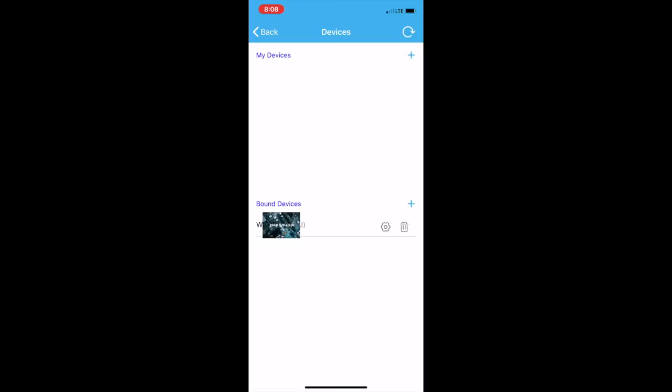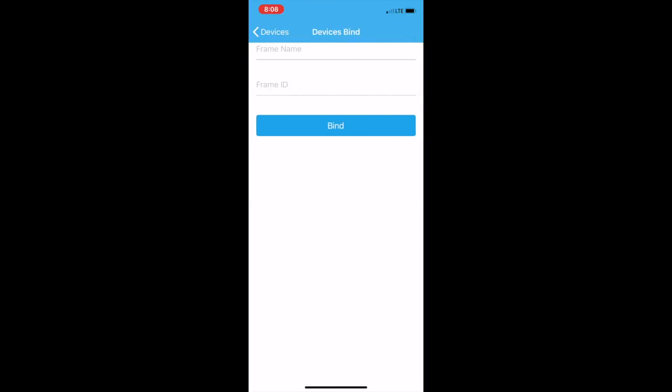Now go back to Devices, go to Bound Devices, and there you'll put the frame name in again, and you'll put that ID again, and you say Bind. And then you'll go to the actual frame, and there you'll allow the connection. And then you're all set.